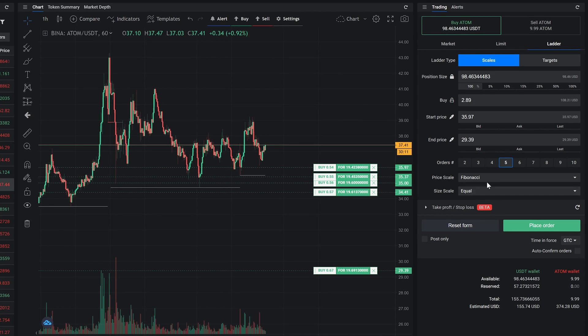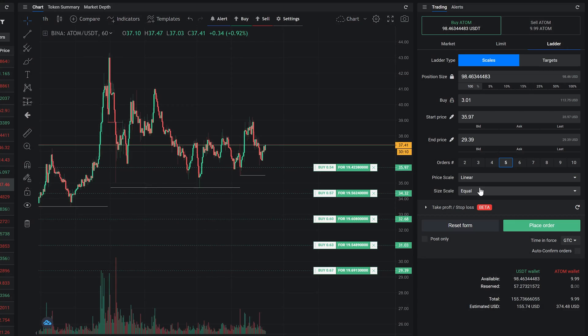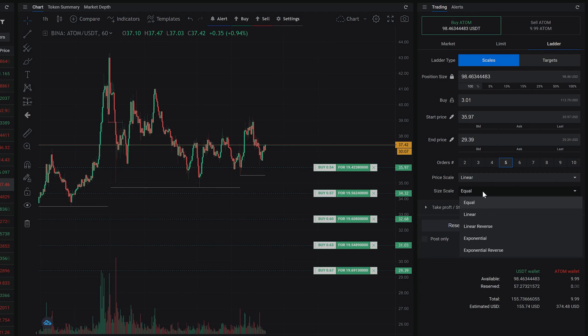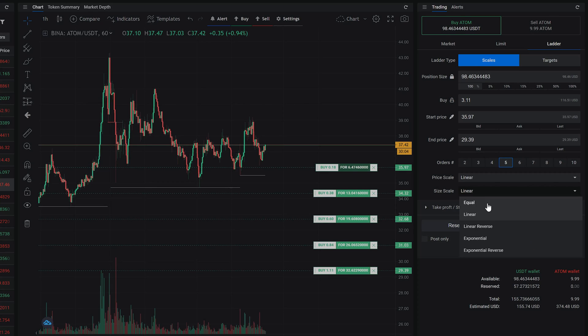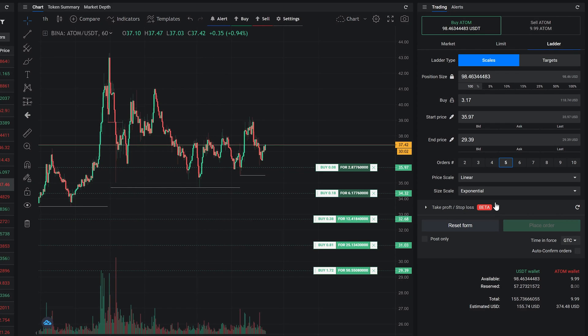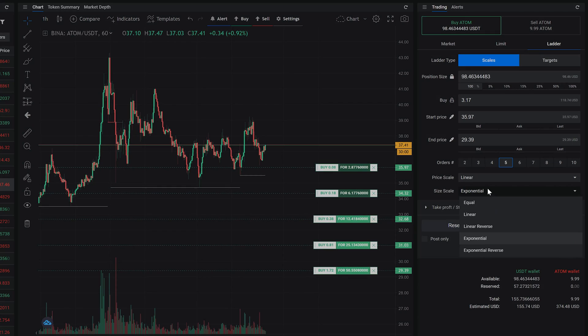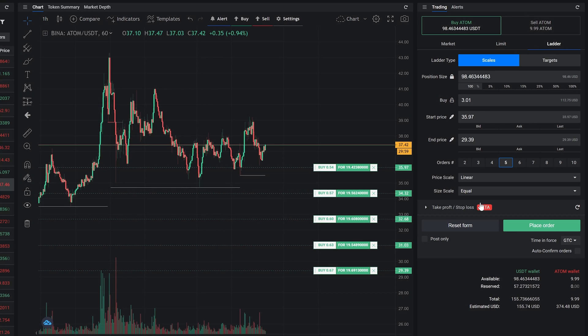For the size scale, we also have three different scales: equal size, linear, and exponential. You can also do linear and exponential in reverse.